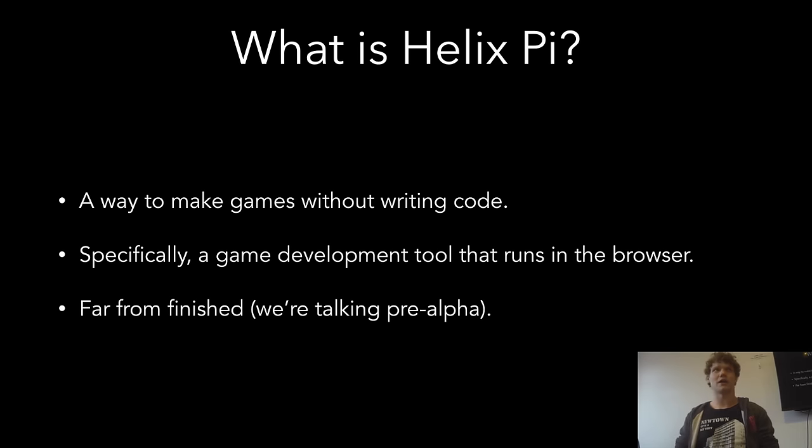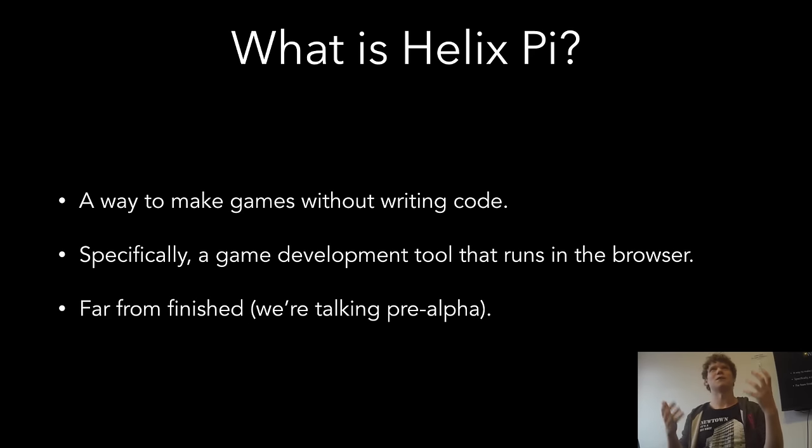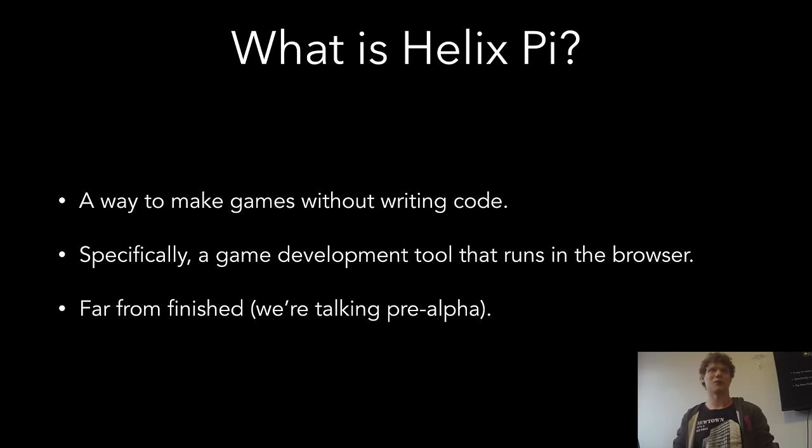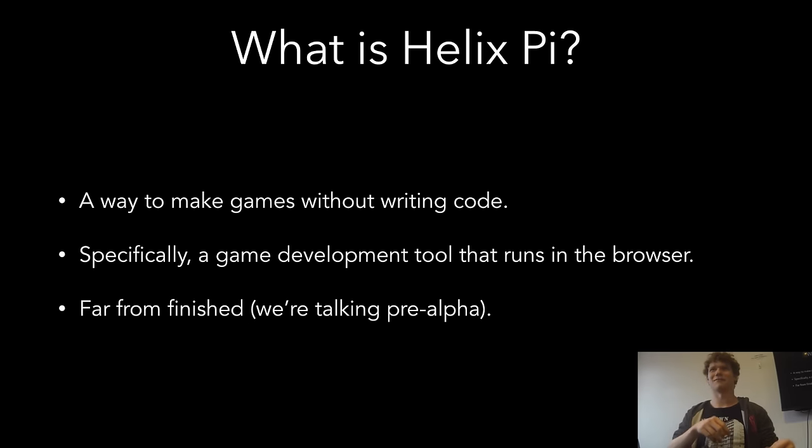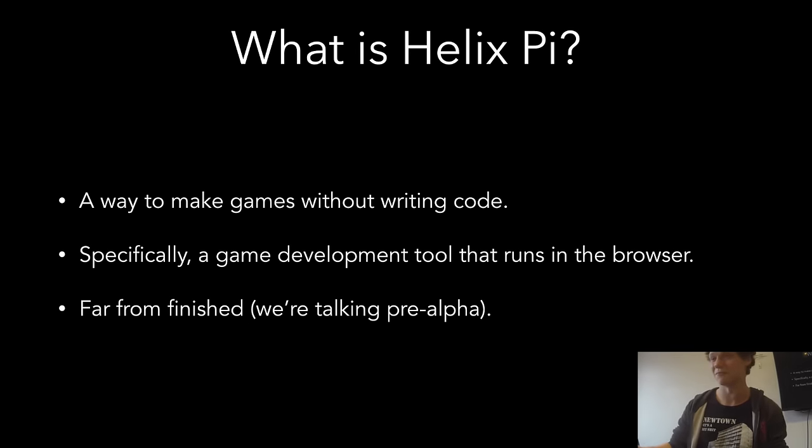Helix Pi is a way to make games without writing code. Specifically, it's a tool that runs in your browser. It's written entirely in JavaScript and it's made with QEJS and a few other things. It's a node module. It's far from finished. I've been working on it all the time outside of work for the last two months. It's still not even really something you'd want to use yet.